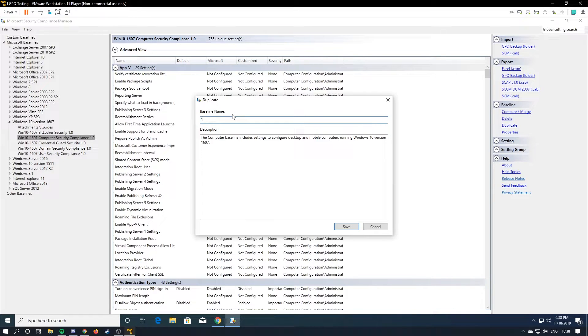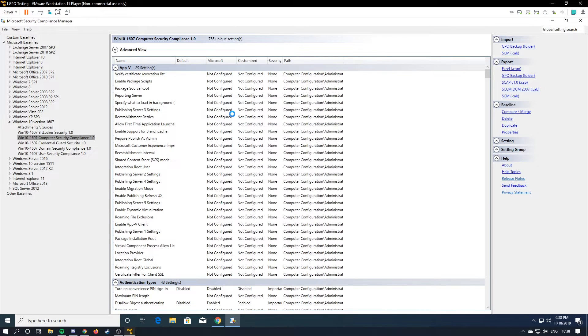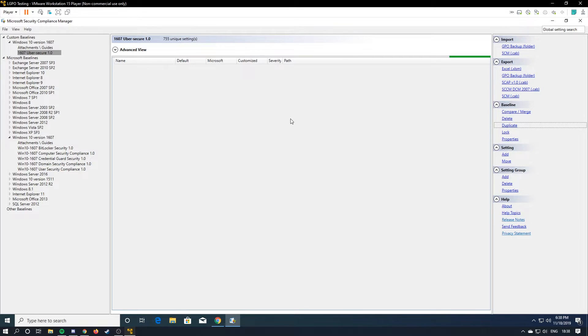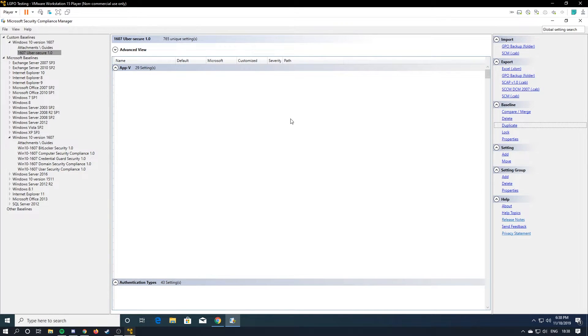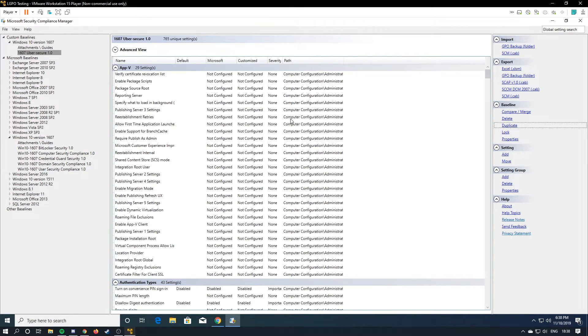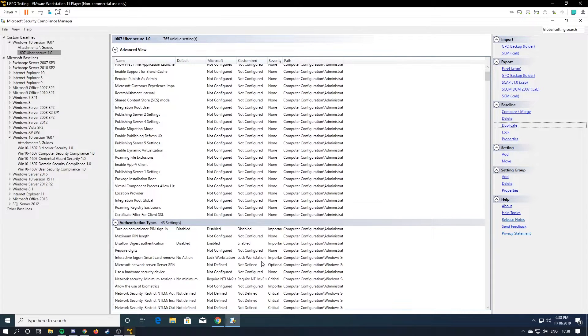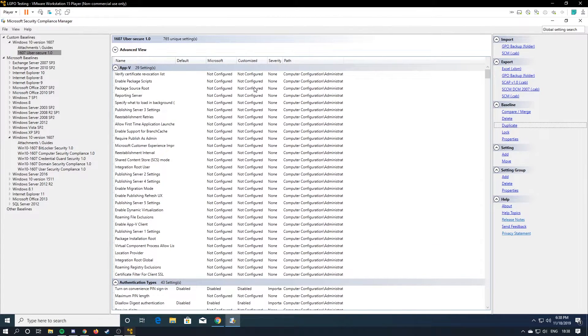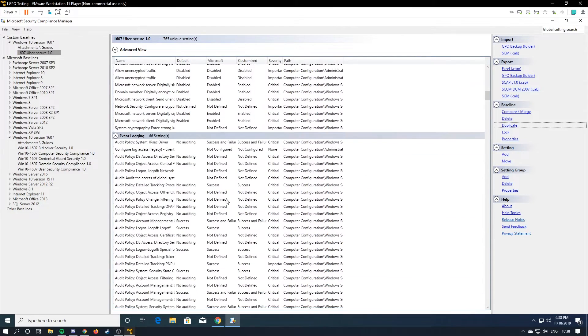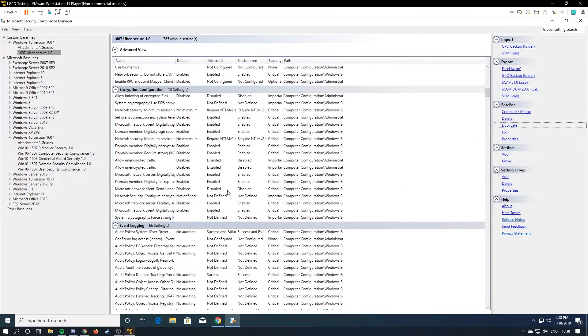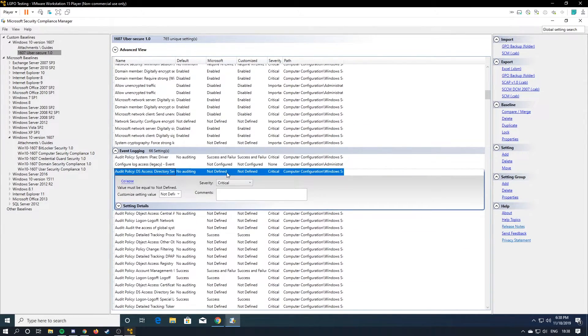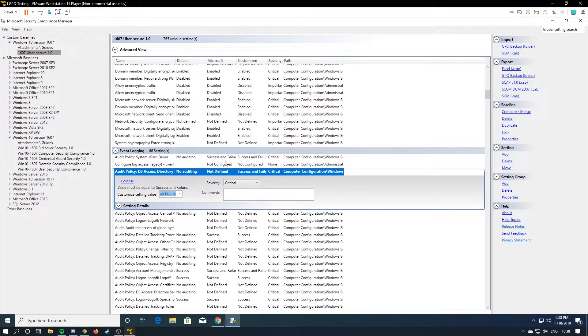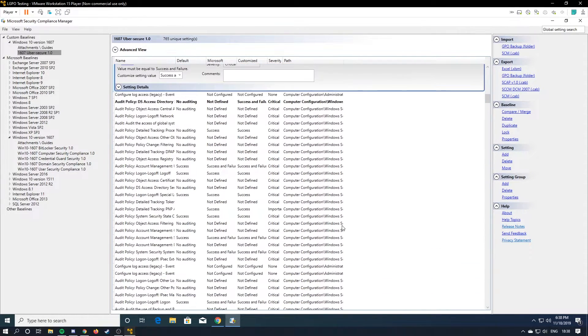So 1607. Uber is here. And it'll create duplication up here for custom baselines. And it automatically uses the Microsoft recommended one. You can just change it from here. So like for event logging. Well, I probably want to see if this is being logged or not. So you just do success and failure and it changes it.